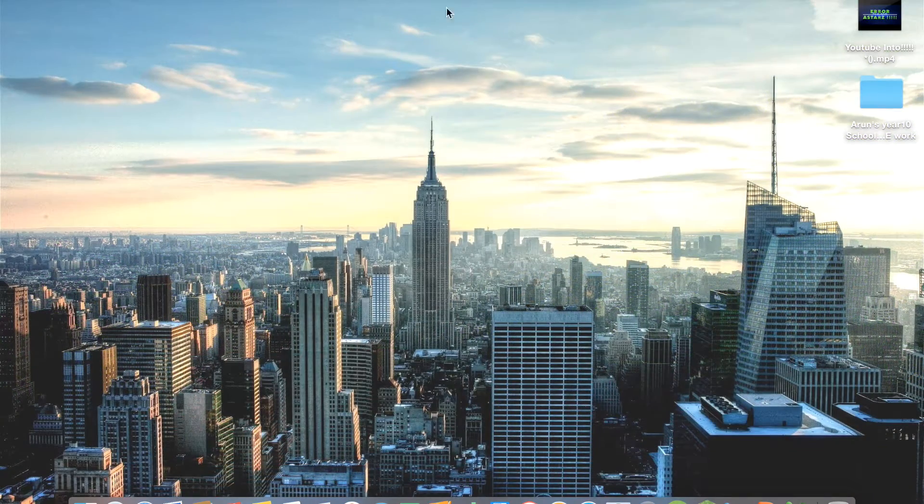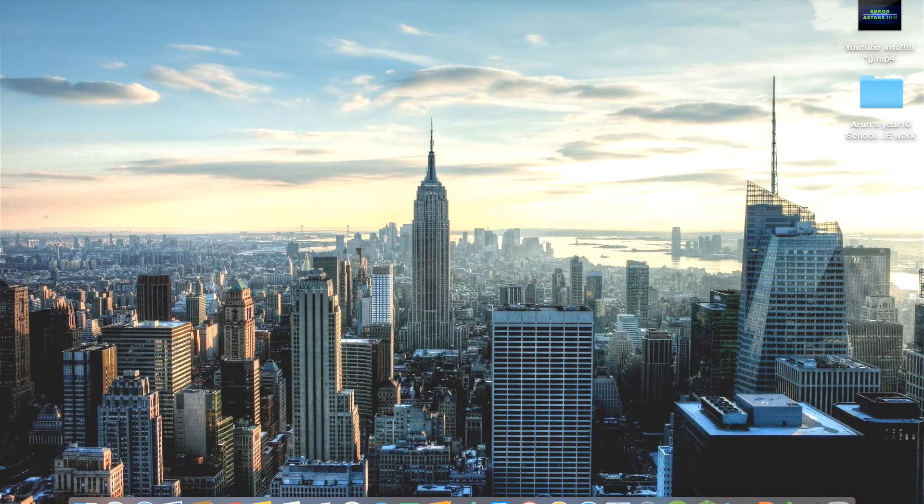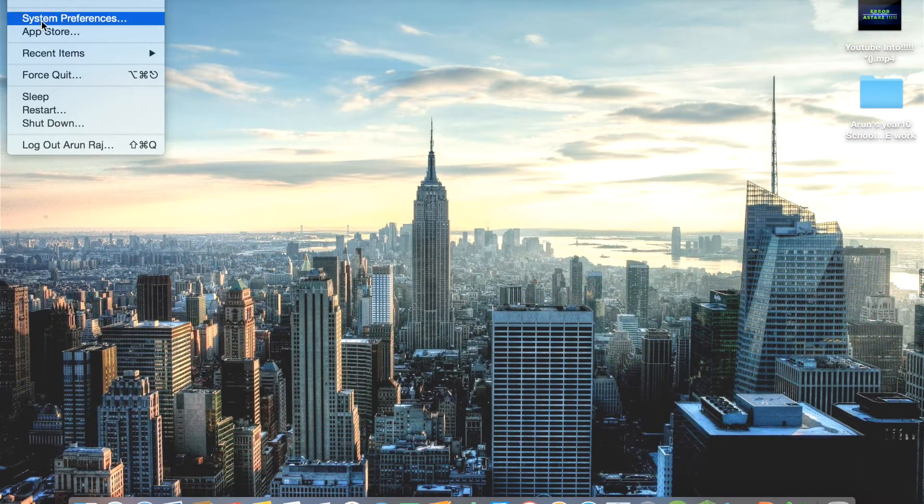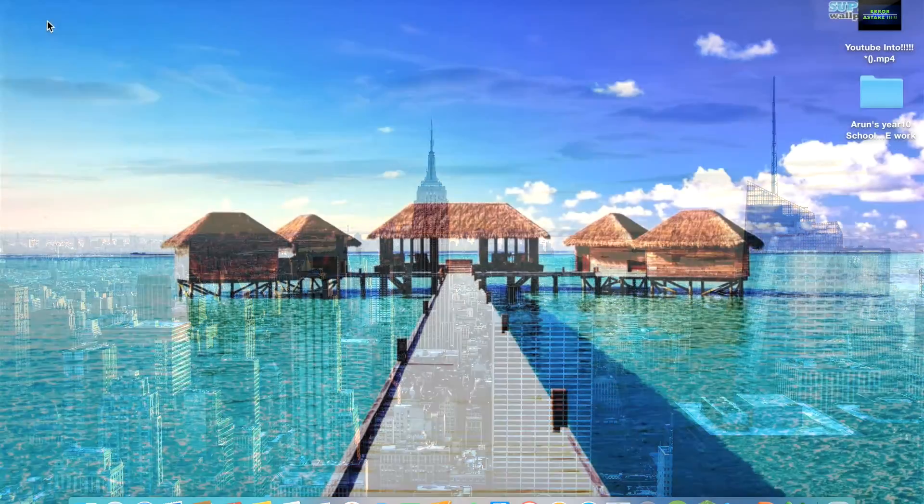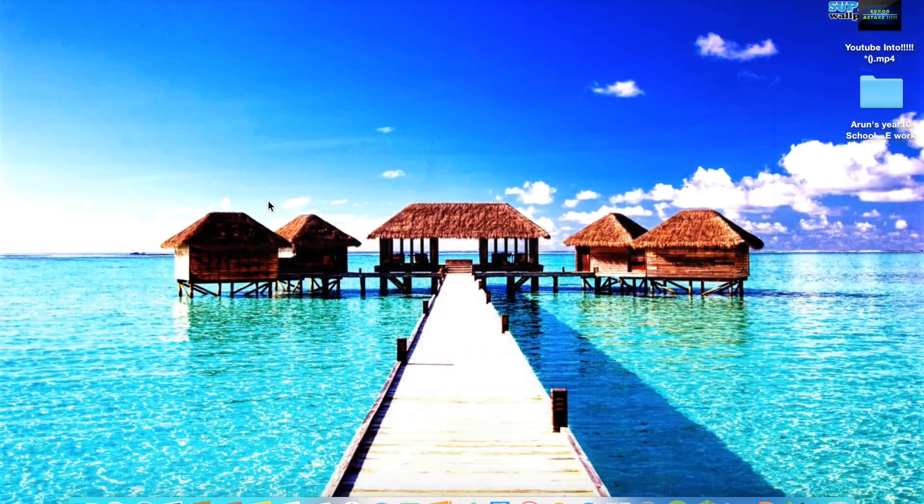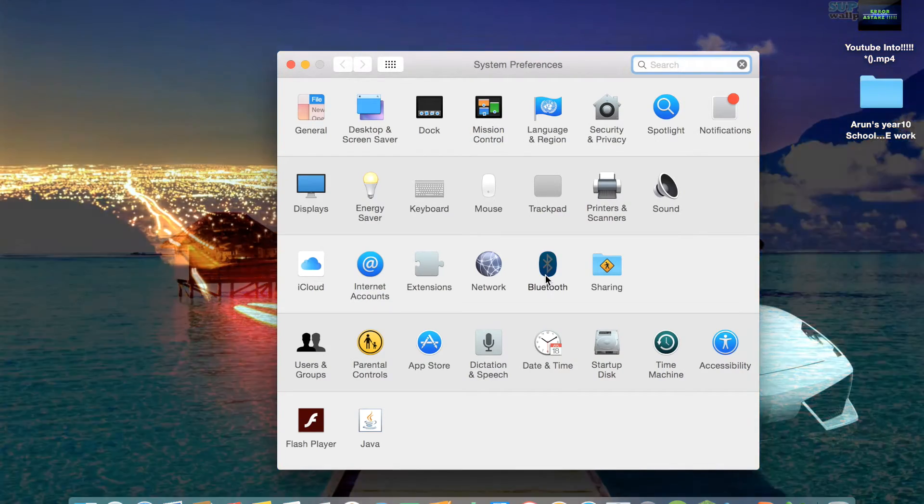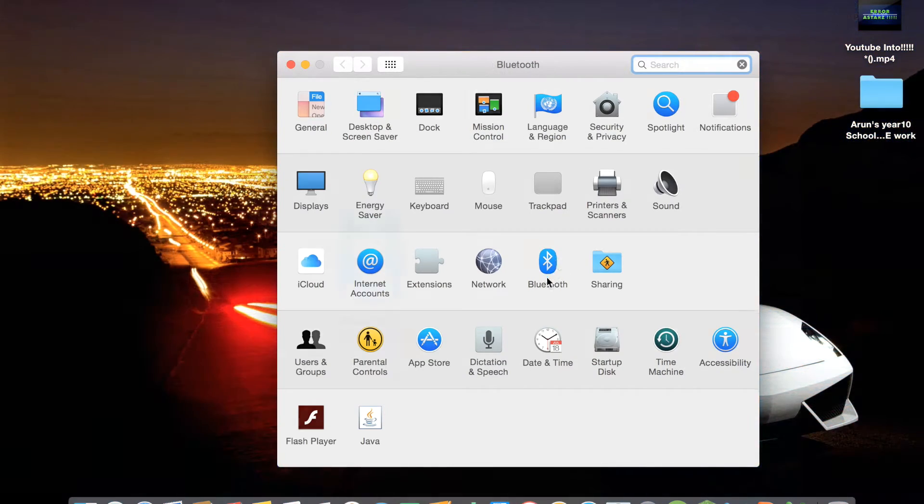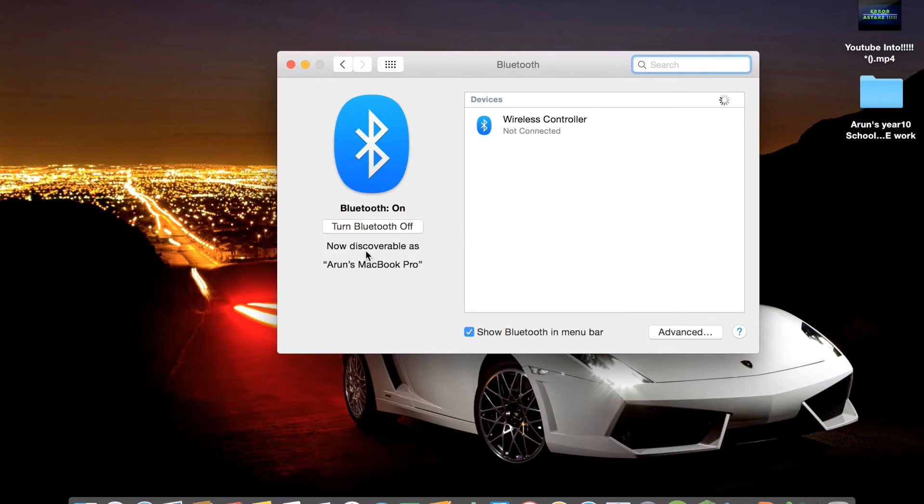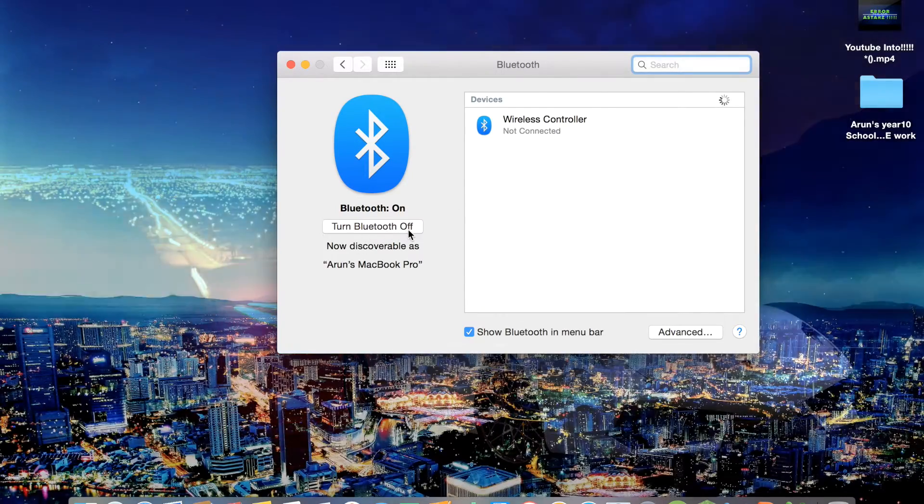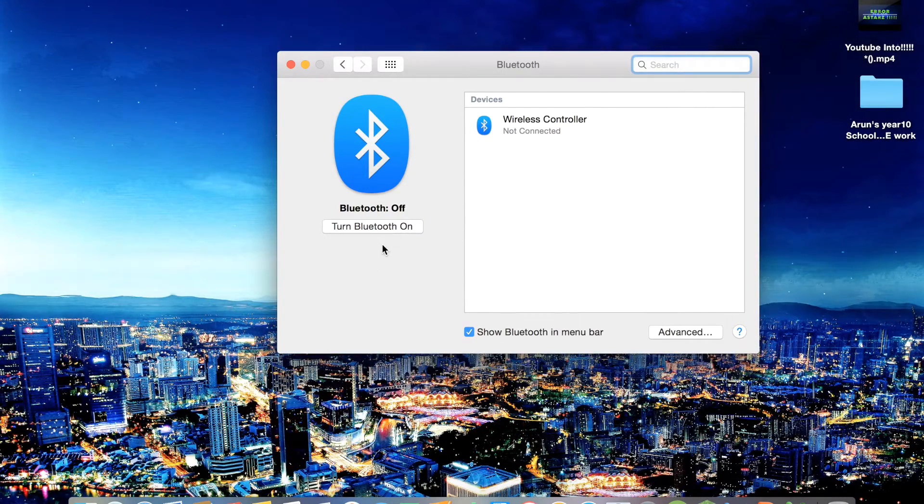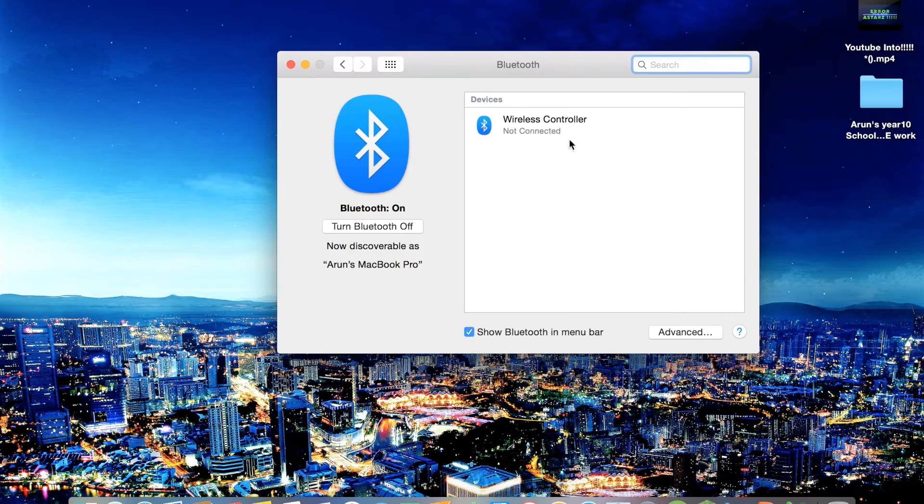settings - you go to System Preferences and you'll go across and find Bluetooth right here. Click on Bluetooth. Your Bluetooth is on at the moment. If this is off, just click that button to make it on.